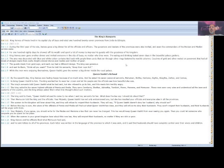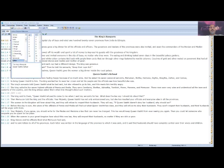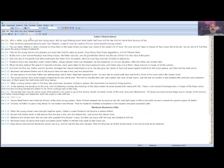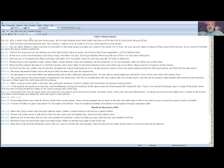King Xerxes and his officials liked what Memucan had said, and he sent letters to all his provinces. Each letter was written in the language of the province to which it was sent, and it said that husbands should have complete control over their wives and children.